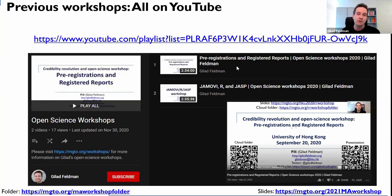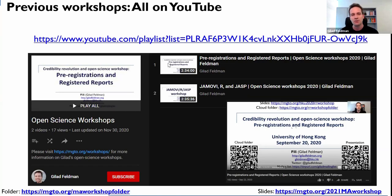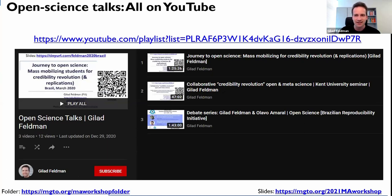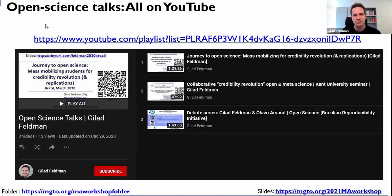Today we'll also talk about how to do pre-registrations and registered reports for meta-analysis. If you want to know how to do this for correlational or experimental studies, you're welcome to look at that after this workshop. This will be posted on the channel as well. If you want to, subscribe to the channel and keep track of what we do — I try every month to do another workshop on some topic related to open science. If you want to know more about what we do at the University of Hong Kong and the open science movement, have a look at my open science talks playlist on the same channel.